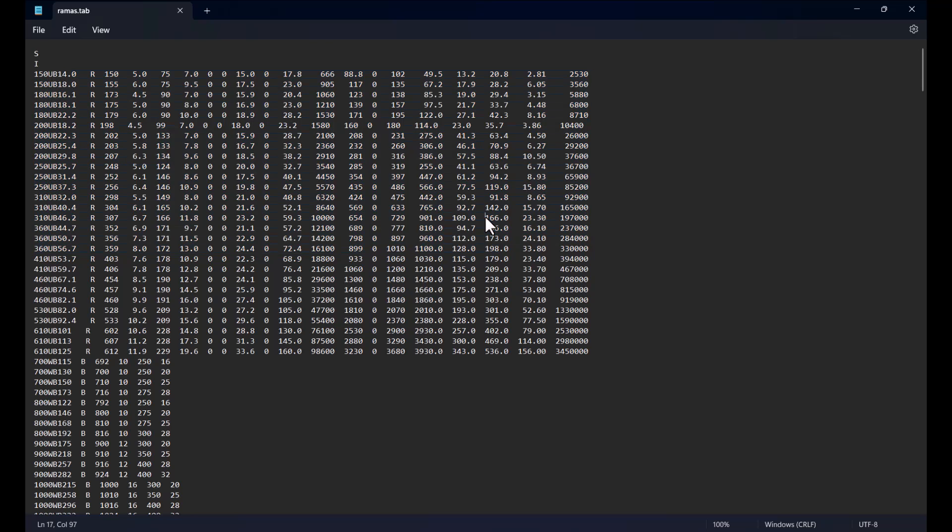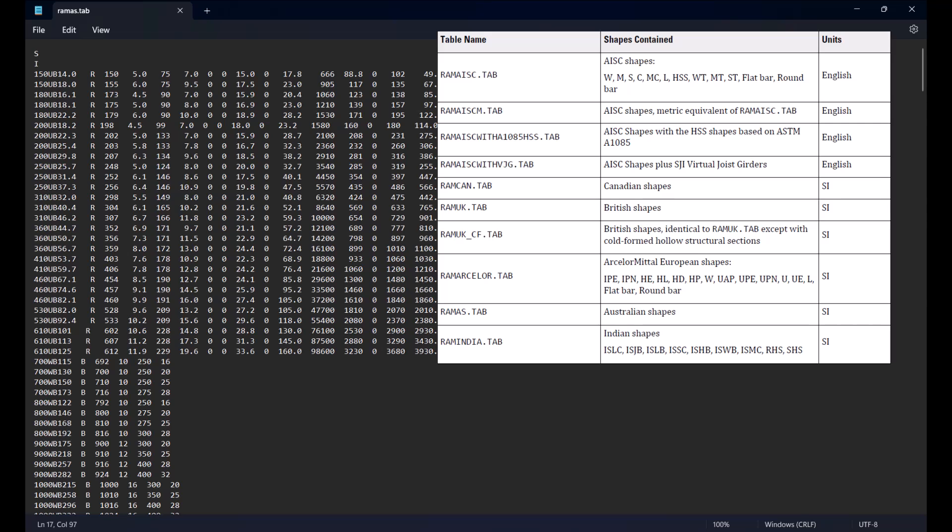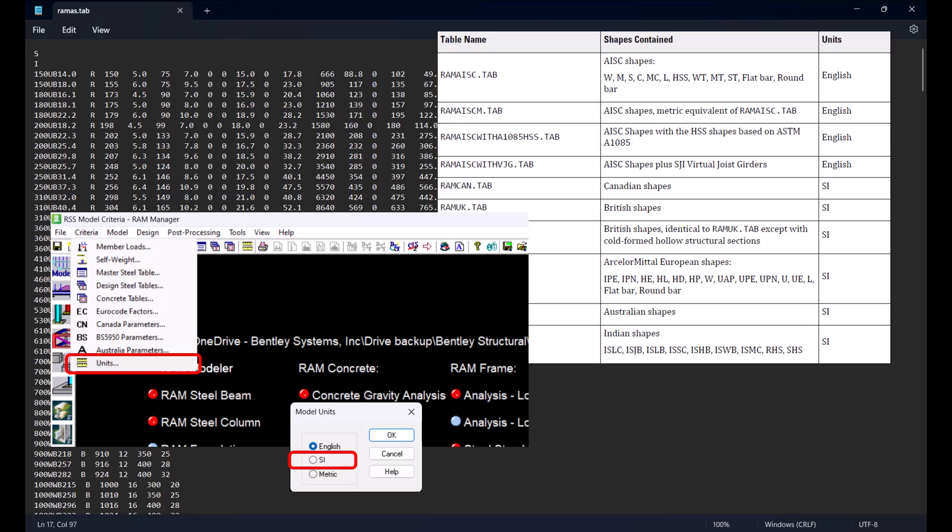For example, you could set the Master Table to RAM AISC which is in English units and then set up your model to SI units.